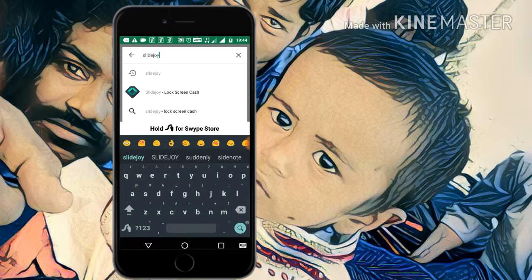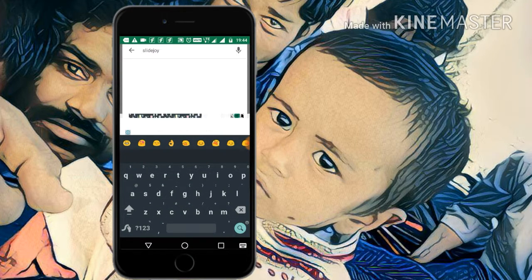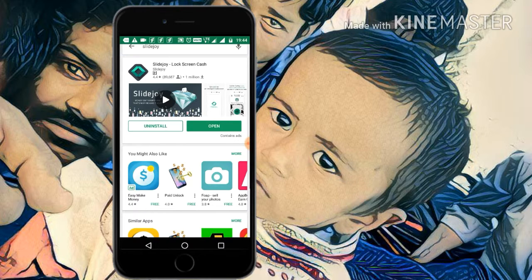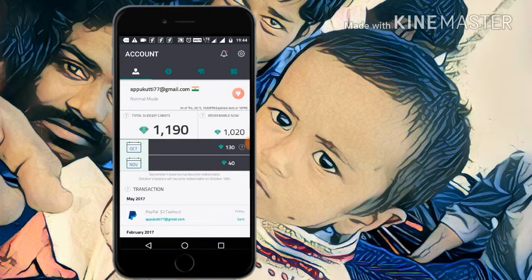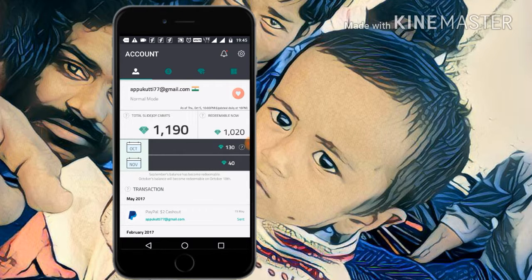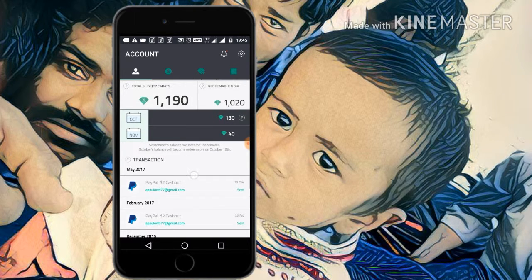Search in the search bar for SlideJoy. This is the SlideJoy application. I already downloaded and installed it. Open the SlideJoy application. In this app, SlideJoy needs a Facebook or email ID to sign in. First of all, sign in, then open it. This is the front page of the SlideJoy account.